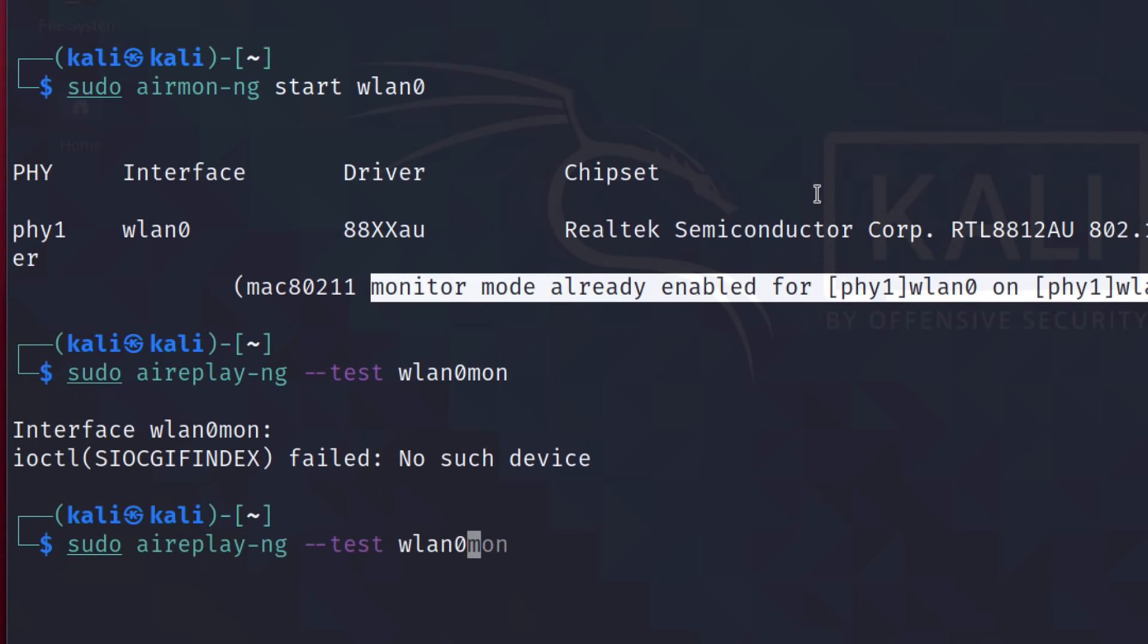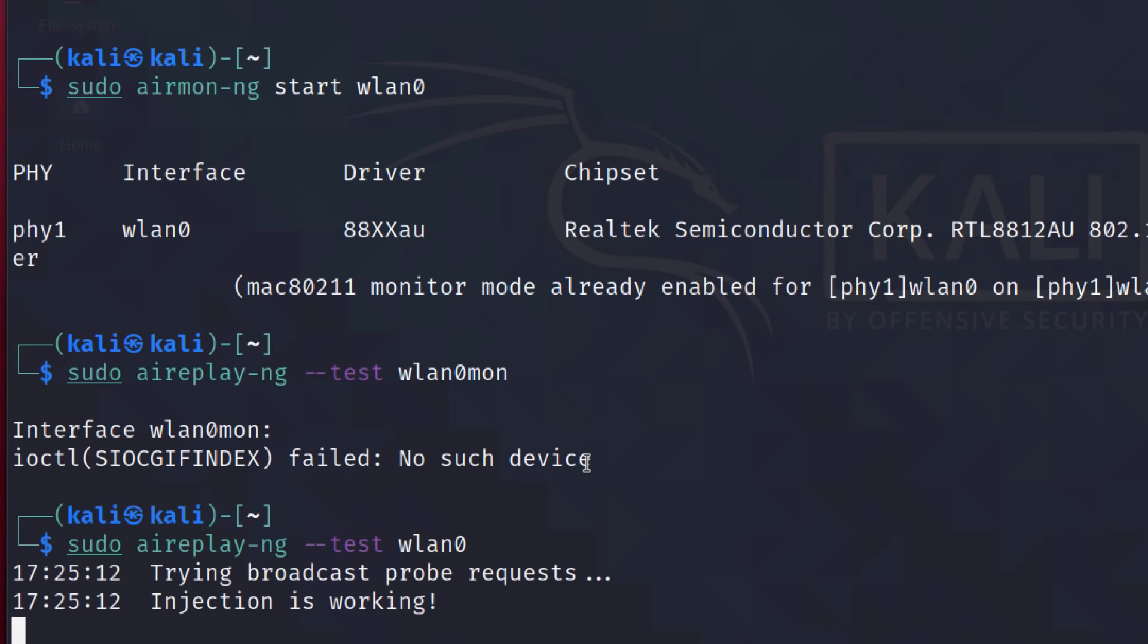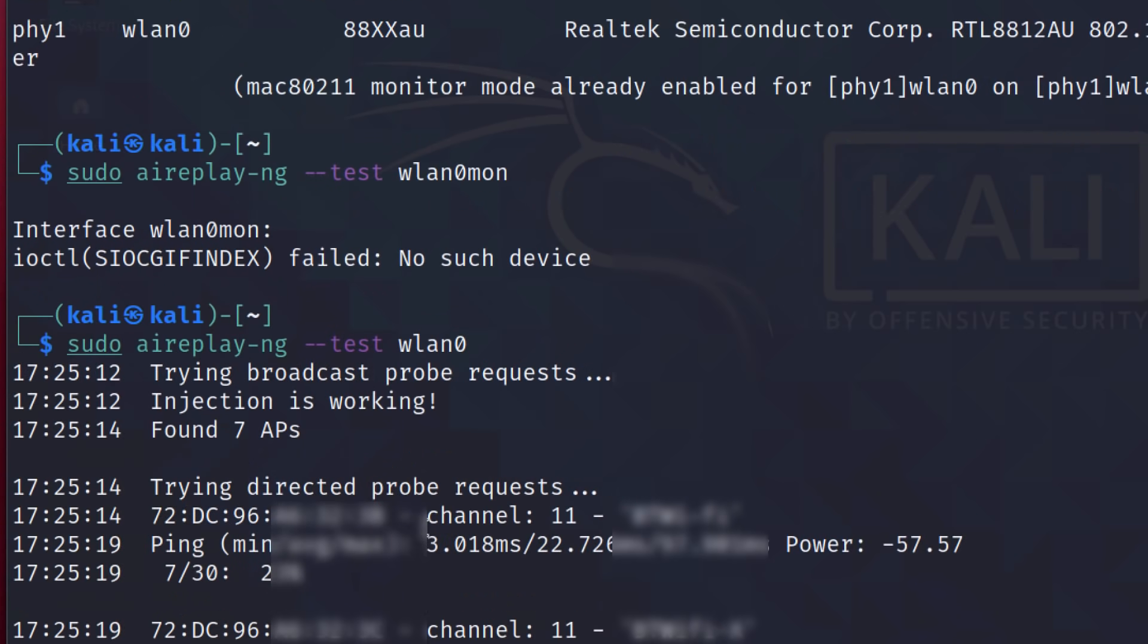And let's test packet injection. And in this example, rather than using WLAN zero mon, it's just WLAN zero. And we can see that injection is working. Seven access points have been discovered. And now it's sending probes to the various networks. But there you go.